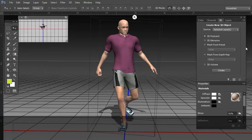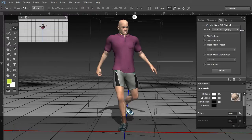Hello everyone, Steve Burns here once again. I wanted to share with you the new features in Photoshop CC. In the previous tutorials I shared cool little techniques that you can apply to 3D for creative purposes, but I didn't really address some of my favorite 3D features.